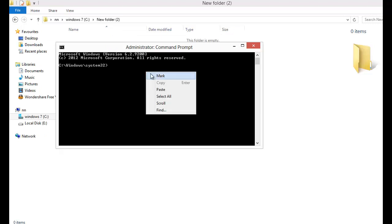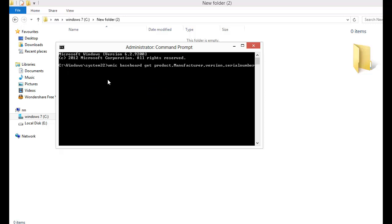You must type: WMIC baseboard get product, manufacturer, version, serial number.